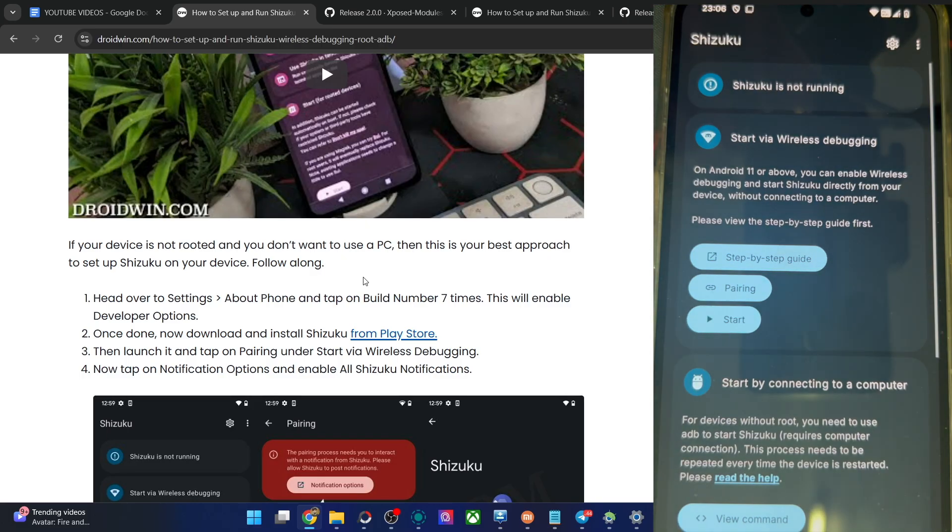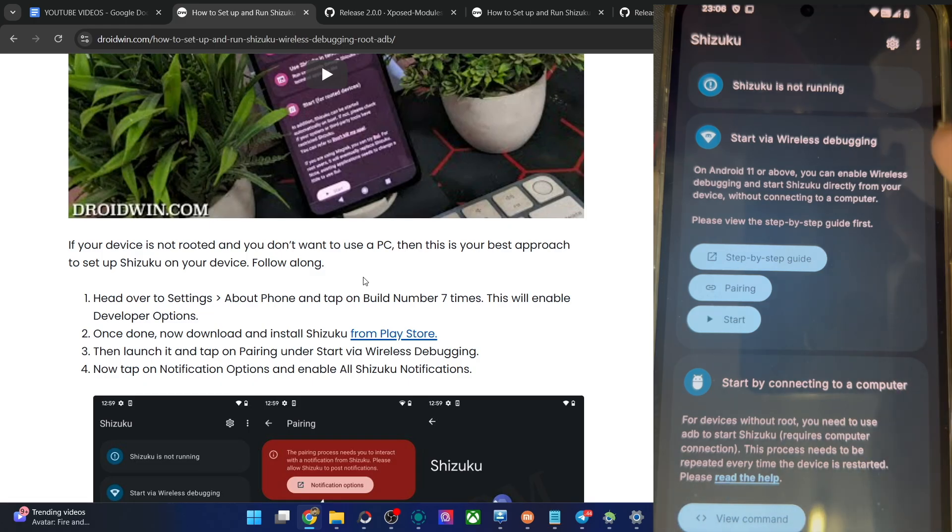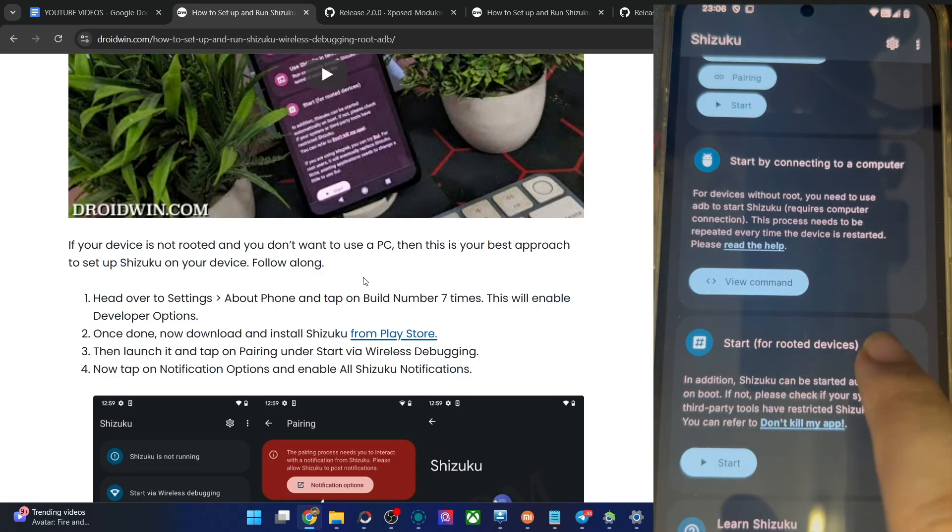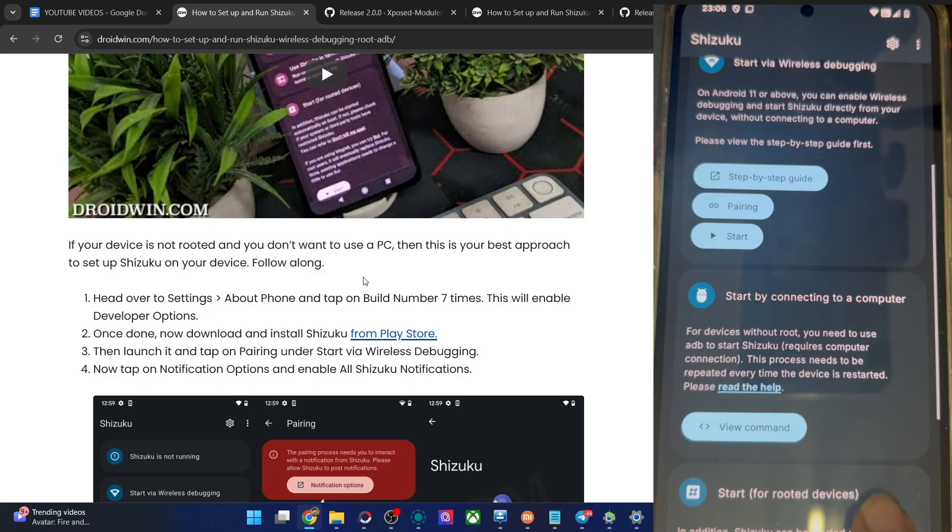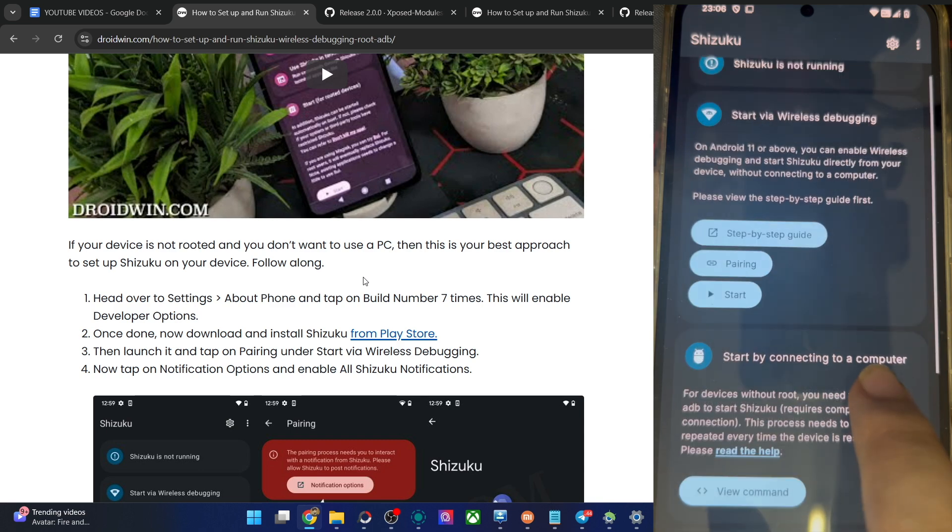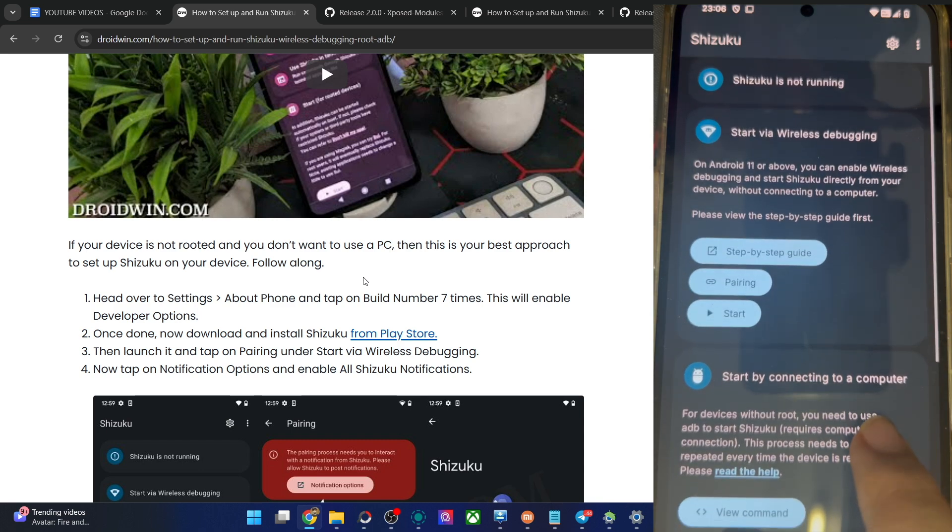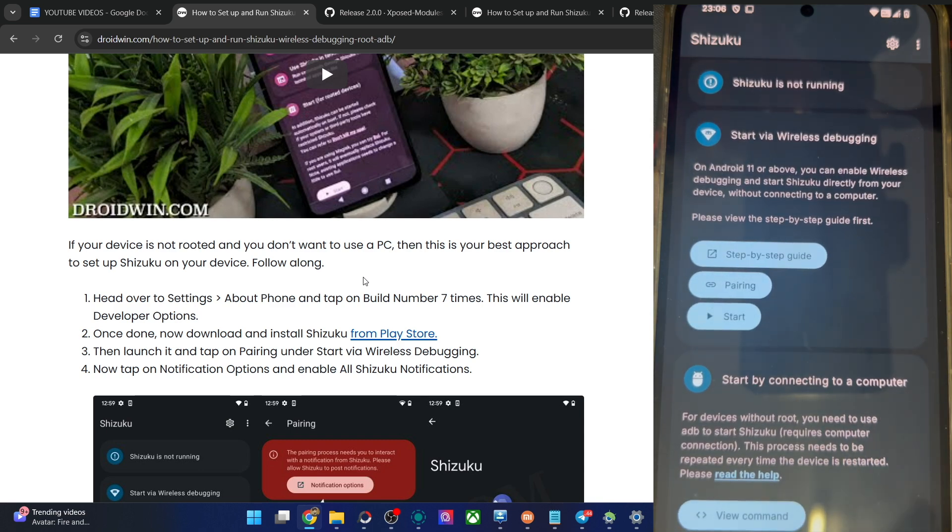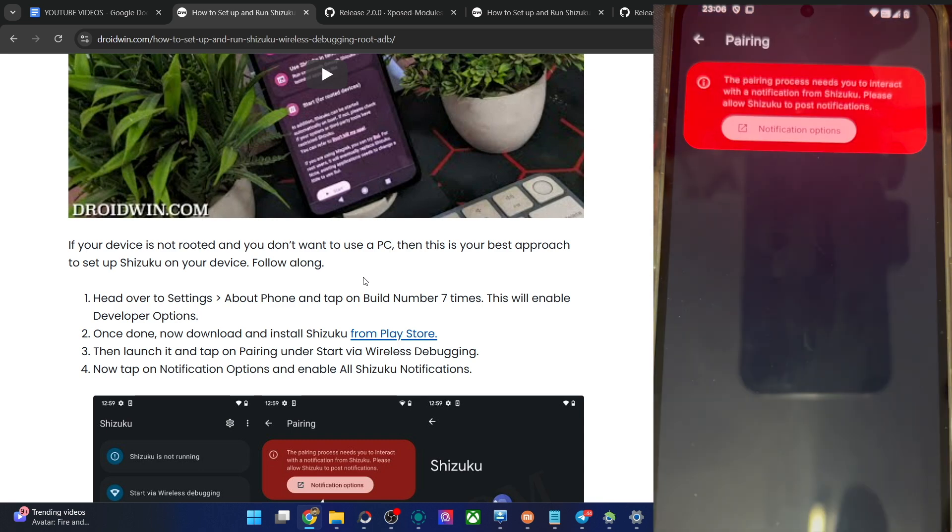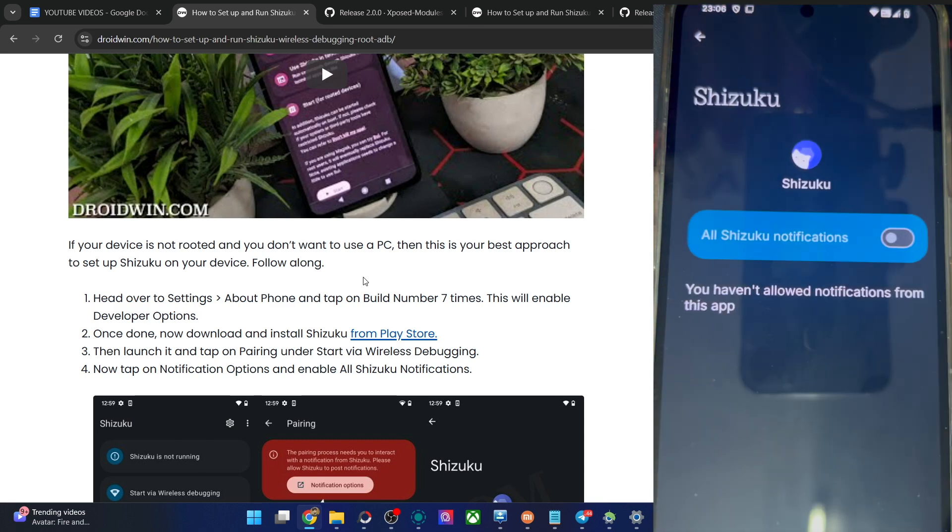There are quite a few ways of opening this app: via wireless debugging, via PC, or via root. We cannot use the root method. Let's not use the PC because that will be a somewhat lengthy approach. Easiest way is to use wireless debugging.